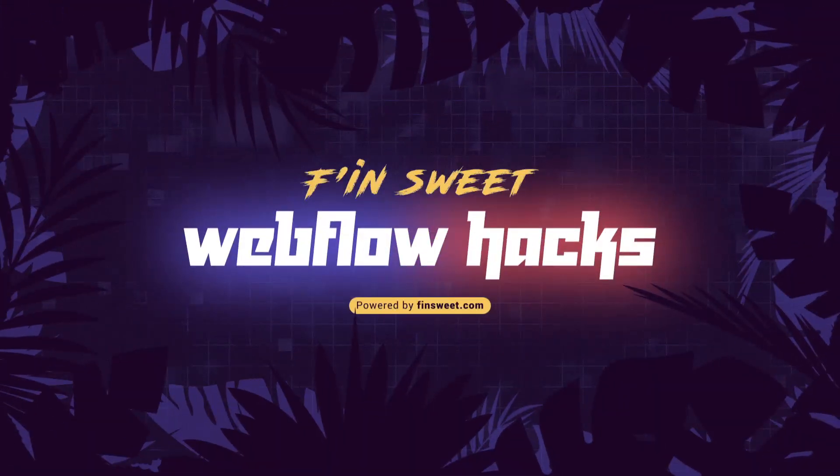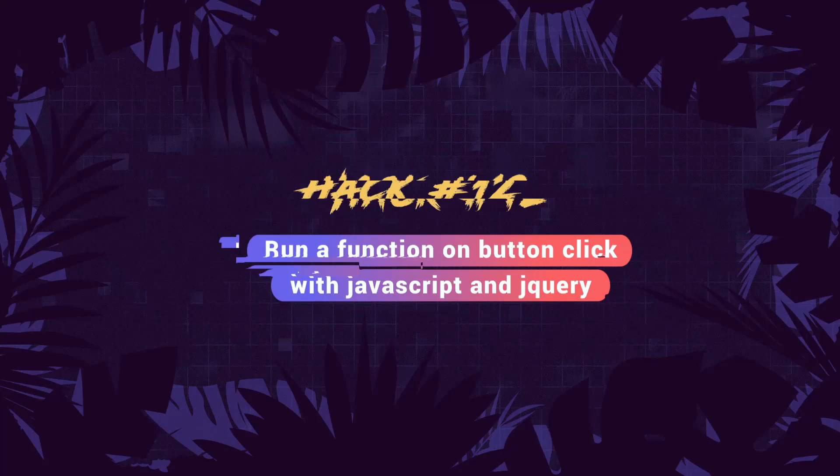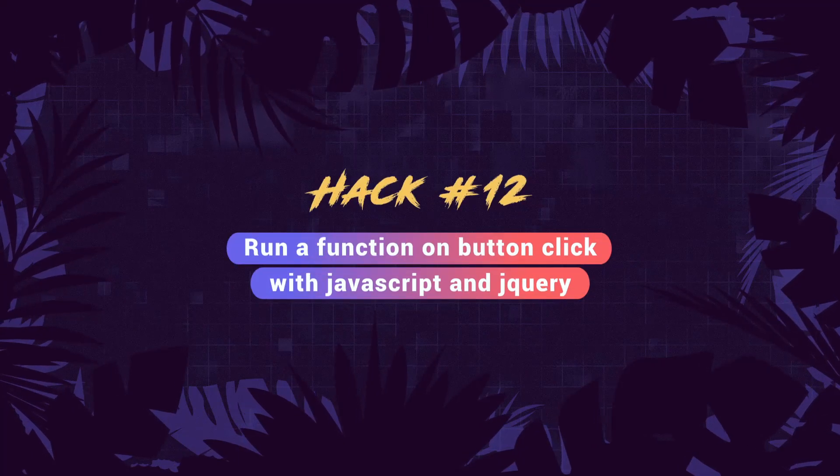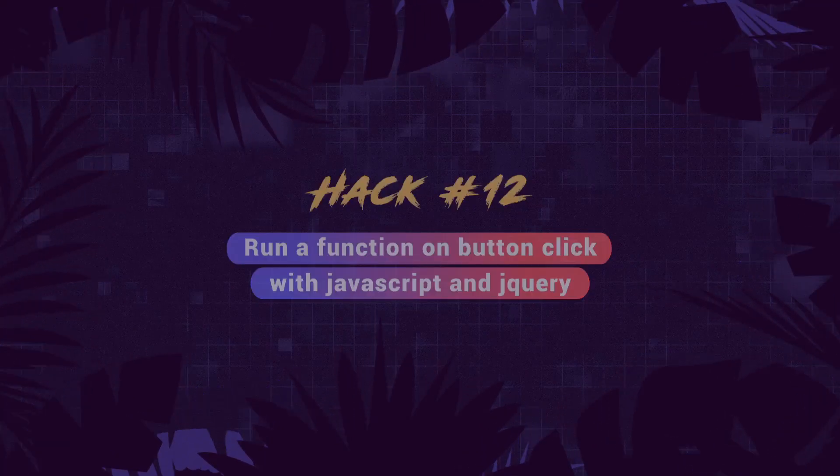Hi everybody, it's Webflow Joe with an effin sweet Webflow hack. In this hack we learn how to run a function after clicking a button. We're going to show you how to do it with JavaScript and then with jQuery. When you need to run a function on button click, it's this simple. Let's see how it works.